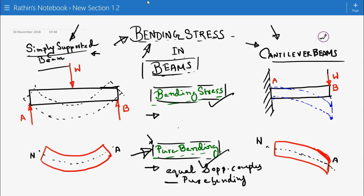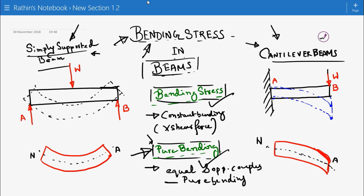Coming to bending stress — if a constant bending moment, which means there is no shear force, acts on the length of the beam, stresses will be set up on the cross-section of the beam. These stresses will constitute a pure couple, the magnitude of which is equal to the bending moment. This bending moment — the stresses developed — are called bending stresses.